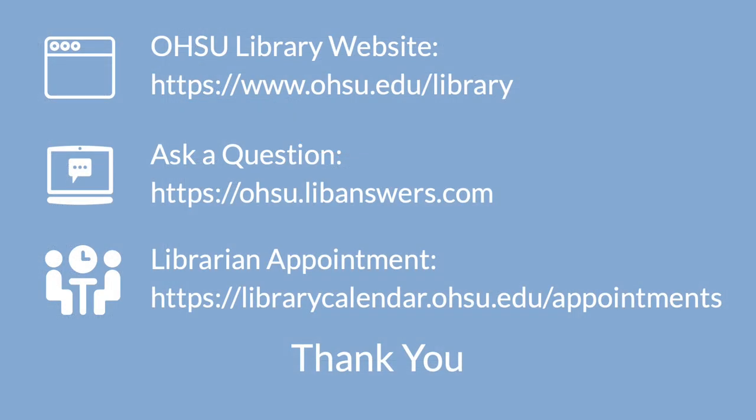As always, if you have any other questions or need further assistance, please reach out to the OHSU Library. You can do that from the Contact Us tab at the top of the OHSU Library homepage or by following these links.